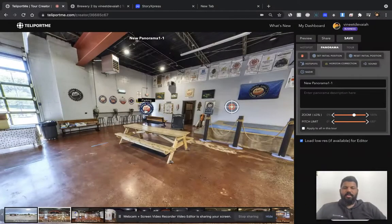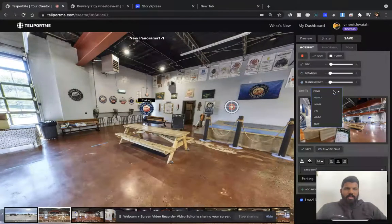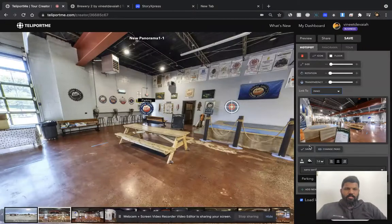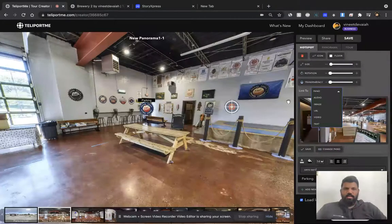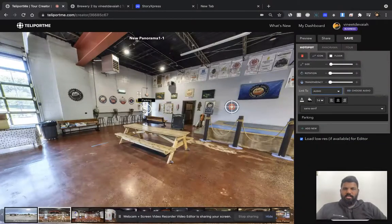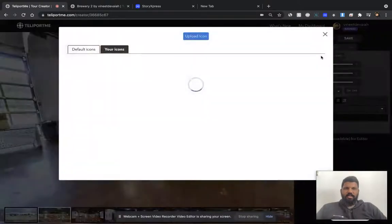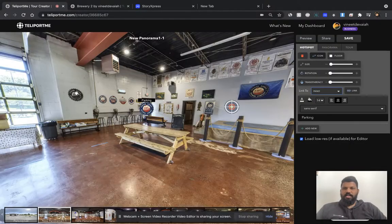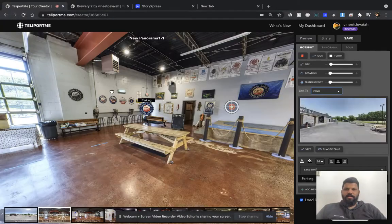So if I click on this panorama, I go to the hotspot, I link to the panel, and I save it. Let me do that again — choose the panel here, choose the icon, select this right here, and then I link it to the outside parking lot.